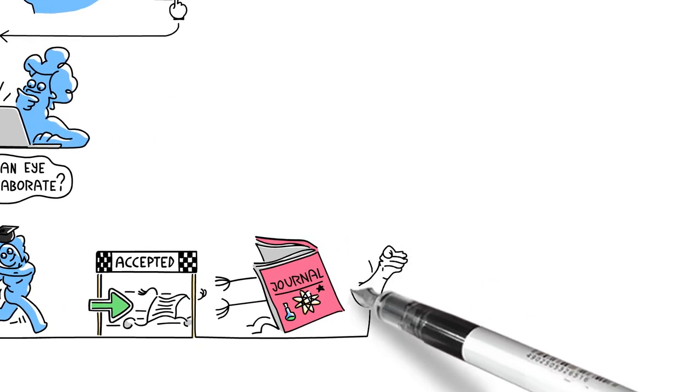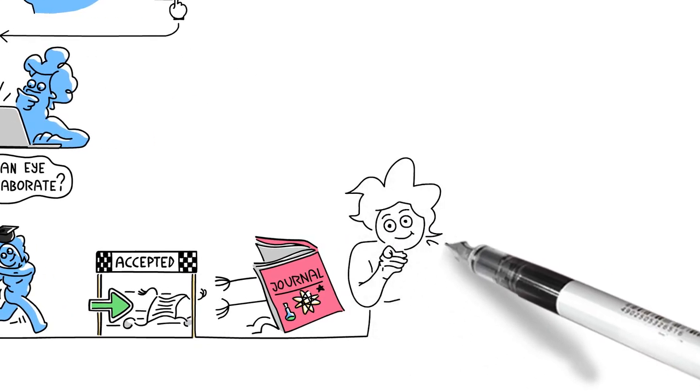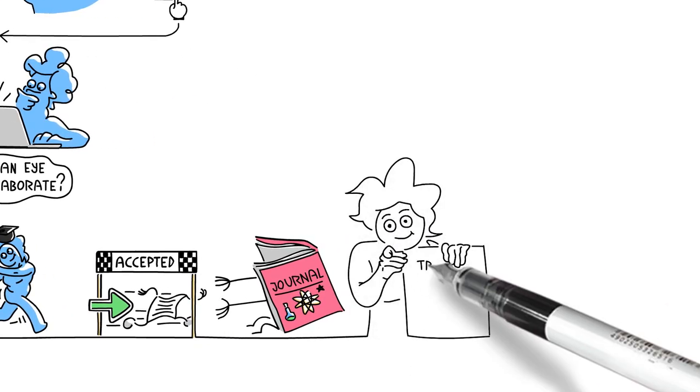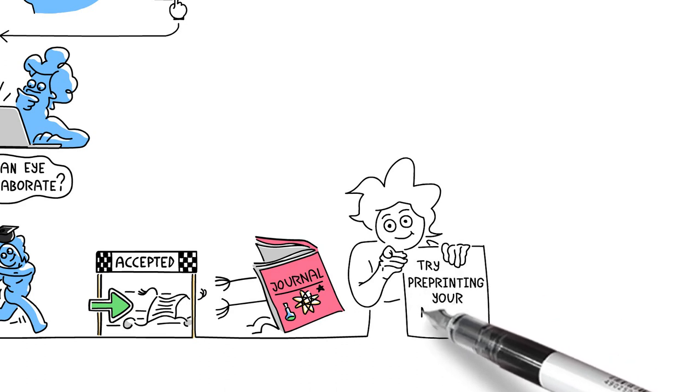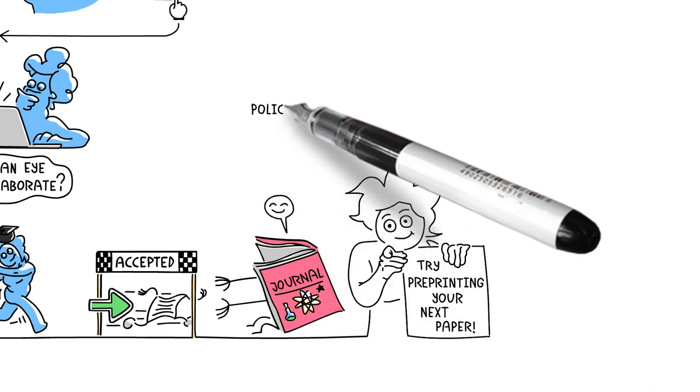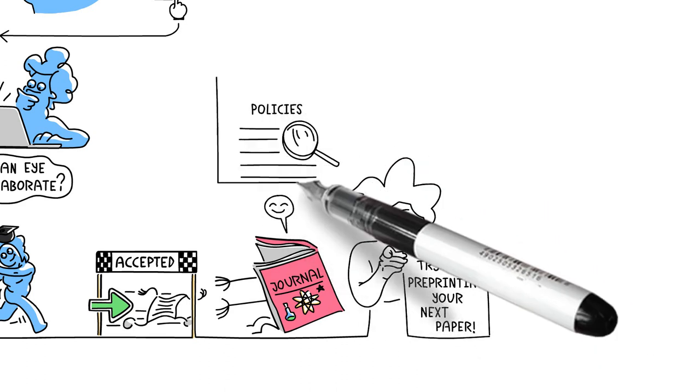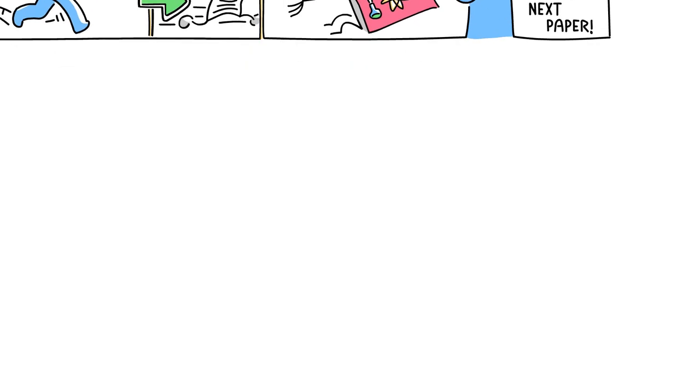So if these advantages sound appealing, try preprinting your next paper. Most journals are happy to accept preprinted articles for submission and have clear policies on their website that you should check before posting your preprint.